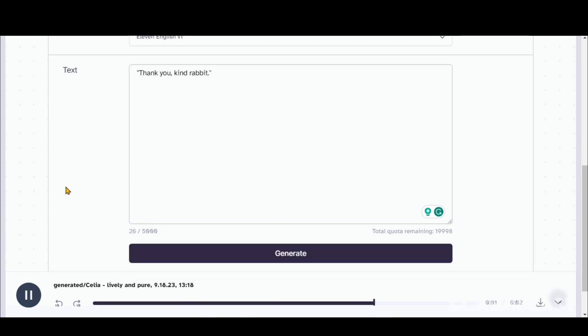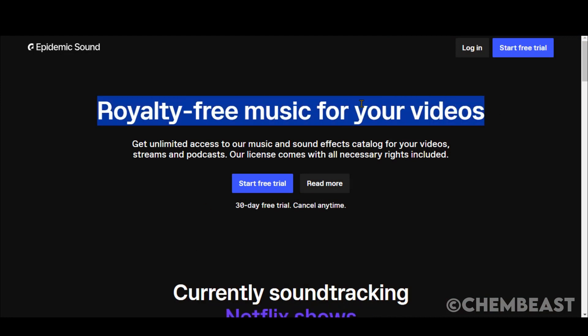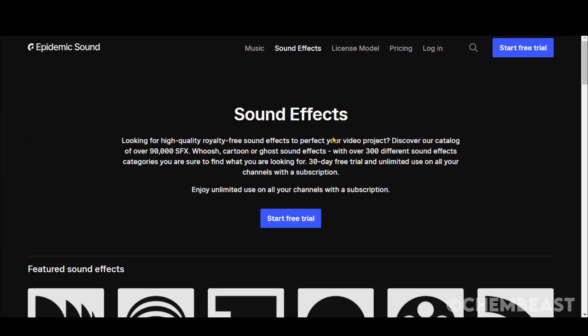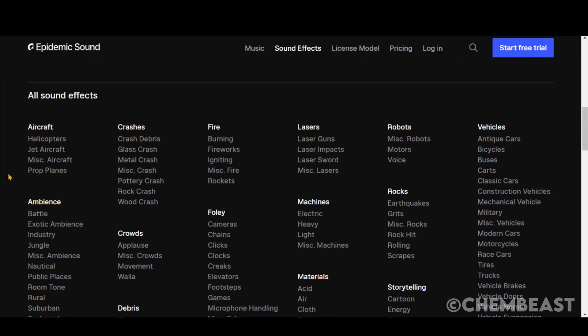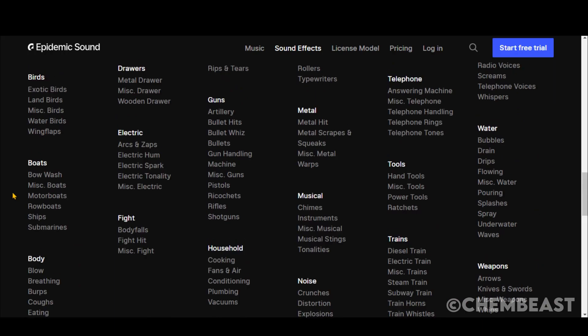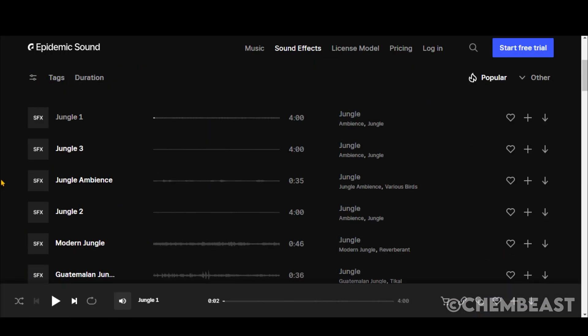Thank you, kind rabbit. Epidemic Sound is an excellent website for amazing sound effects. It offers you 30 days trial to test. It has a vast library of sound effects for each category. Let's jump to the free resources.